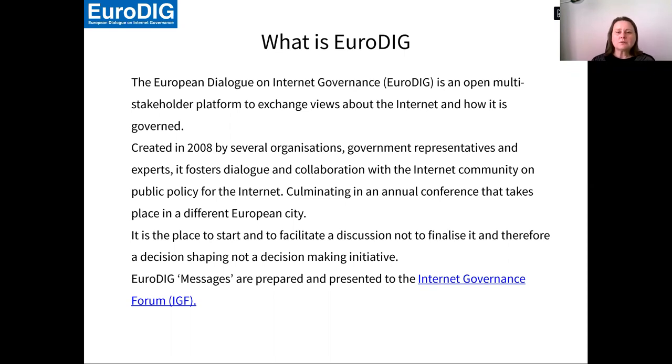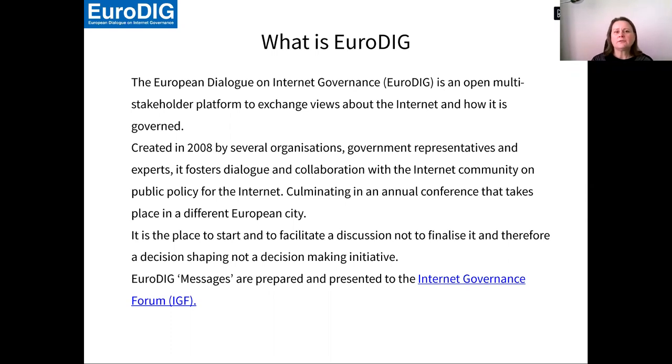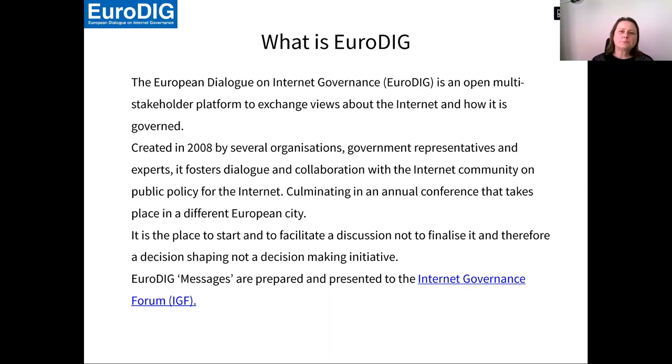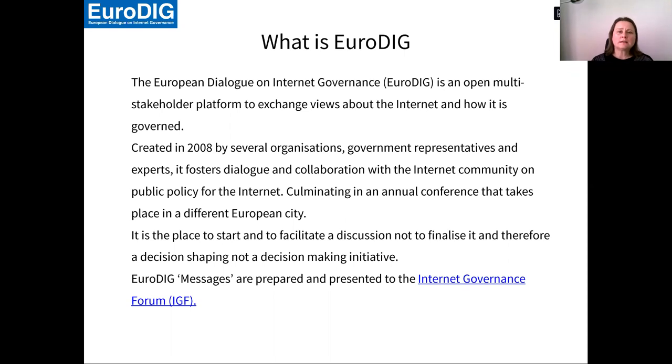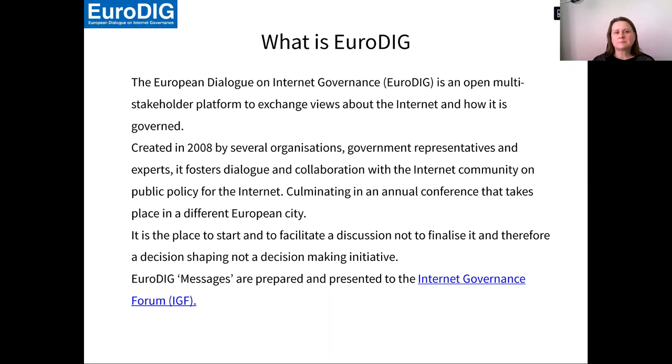It's important to know that EuroDIG, as well as any other of the IGF initiatives, may they be national, regional or the global one, they are a place to facilitate a discussion, but not to finalize it. You can't expect decisions coming out of these forums, but you can expect that new topics are identified and the way to making decisions is paved during these forums.